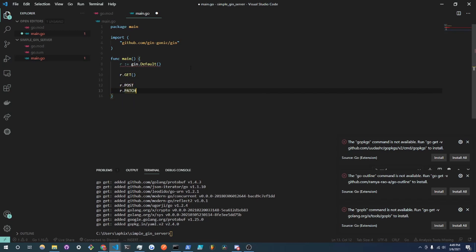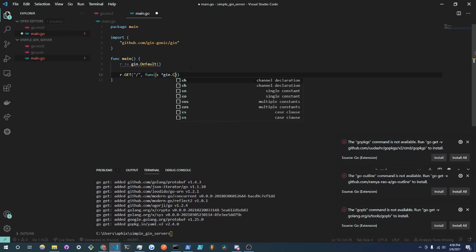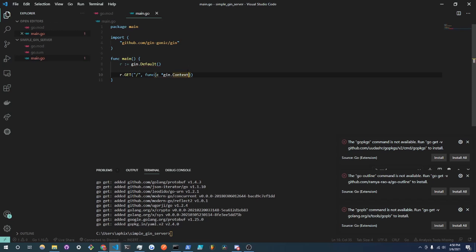So I'm going to use r.GET and this is going to be the route and that's just going to be the forward slash for now. And what we take in is a function and it's going to have a parameter of c which is a gin.Context. And this might have URI parameters, different things that really work as a context.